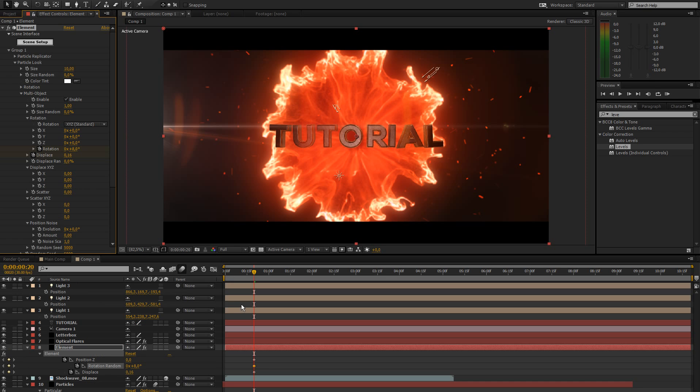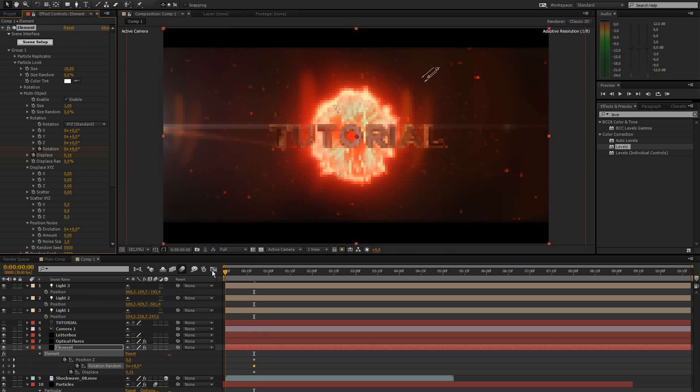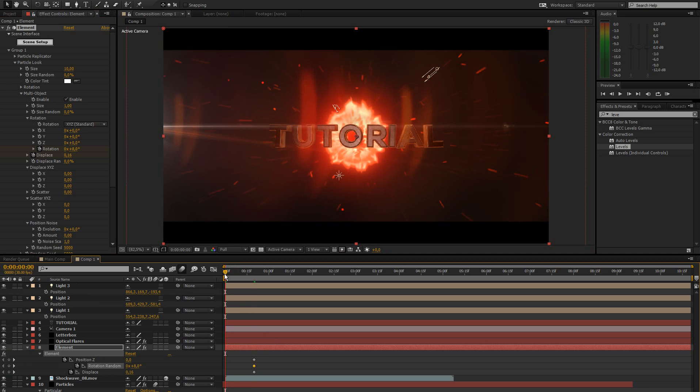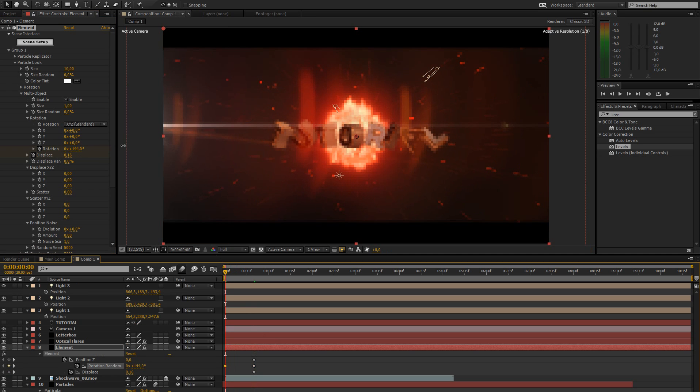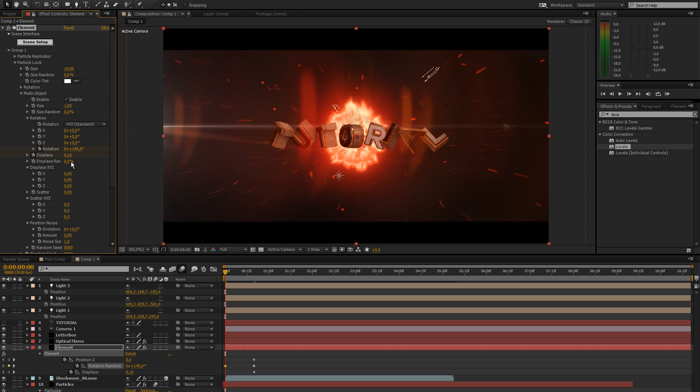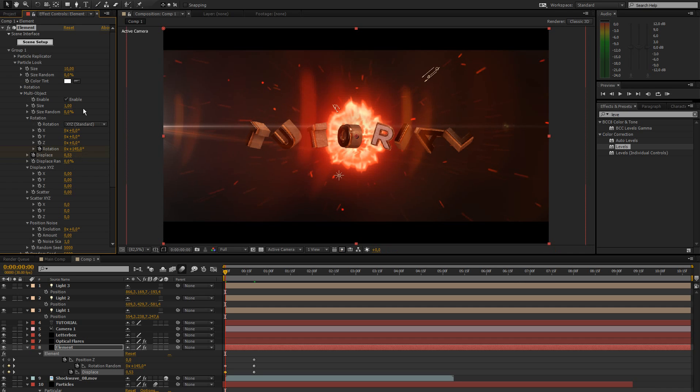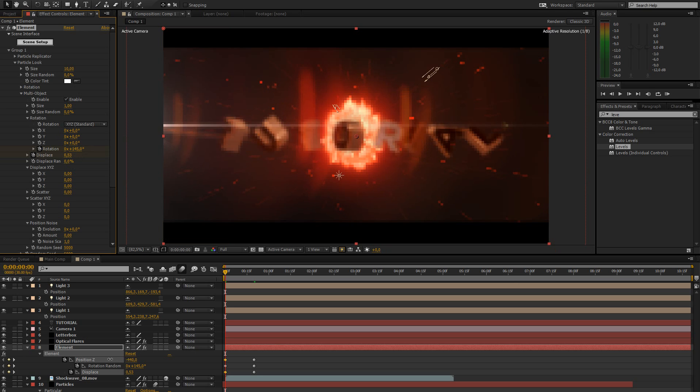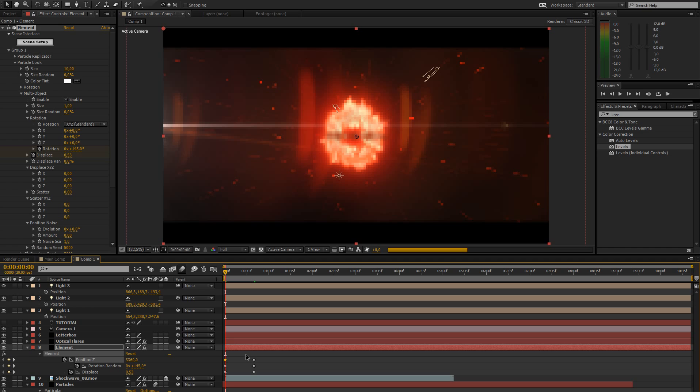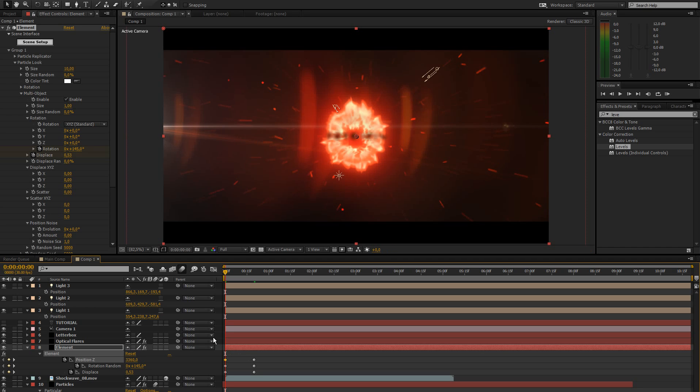What we're going to do now is press U on your keyboard to reveal all the keyframes. Go to the very first frame and just go crazy, increase the rotation randomness by a lot, the displacement by a lot, and then bring this whole thing back in Z space so it's coming from back there.